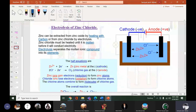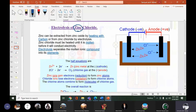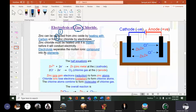Zinc can be extracted from zinc oxide by heating with carbon, or from zinc chloride by electrolysis. Electrolysis is used to extract metals that are very hard to extract otherwise. Zinc chloride must be heated until it is molten before it will conduct electricity. Electrolysis separates the molten ionic compound into its elements.